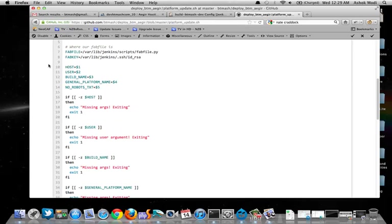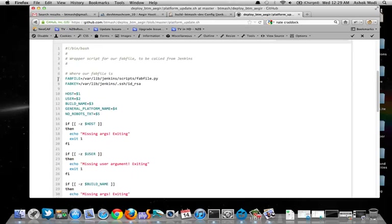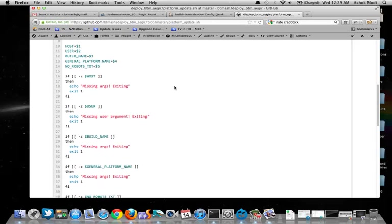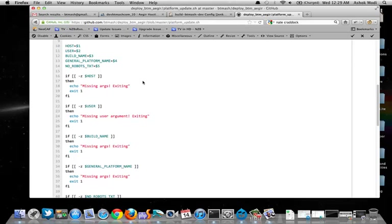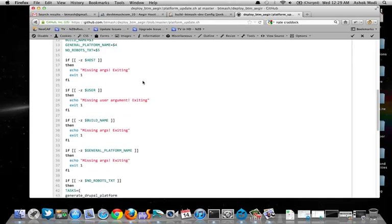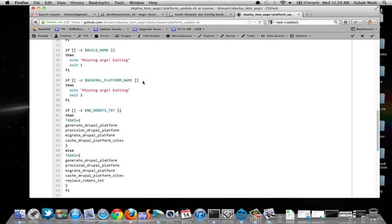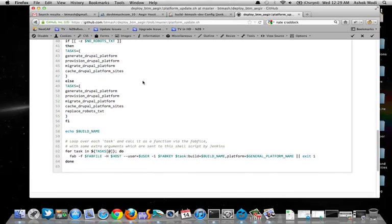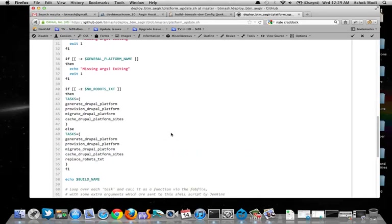Here we go. So the same thing in my code repository is called platform update. So in here, I'm specifying a few things. Where to find the fabric file. Where to find my SSH key. The host, the username, the build name, all of that stuff that I want as part of my deployment. And the set of tasks that I'm going to be running.